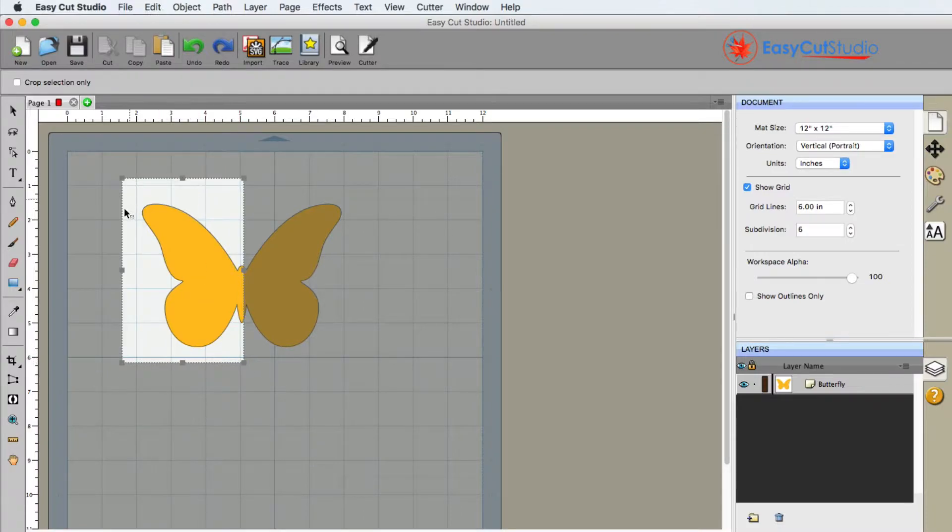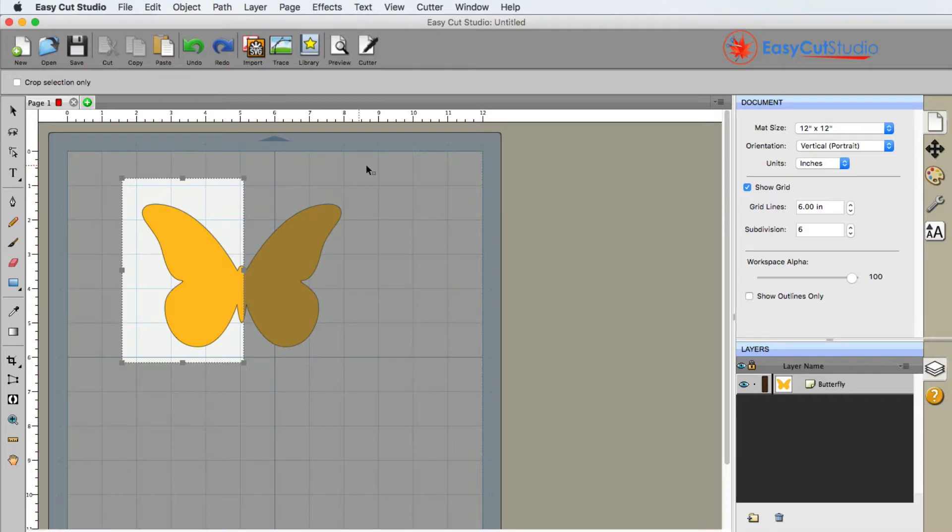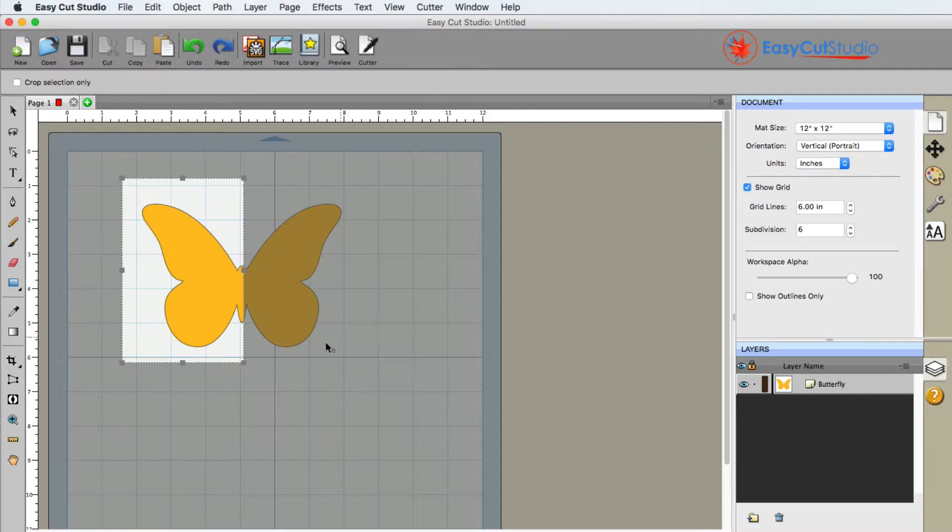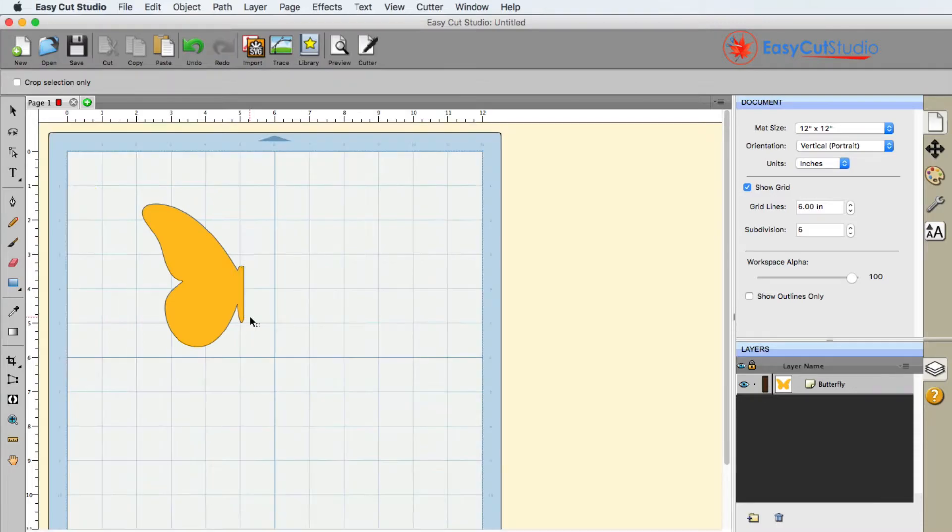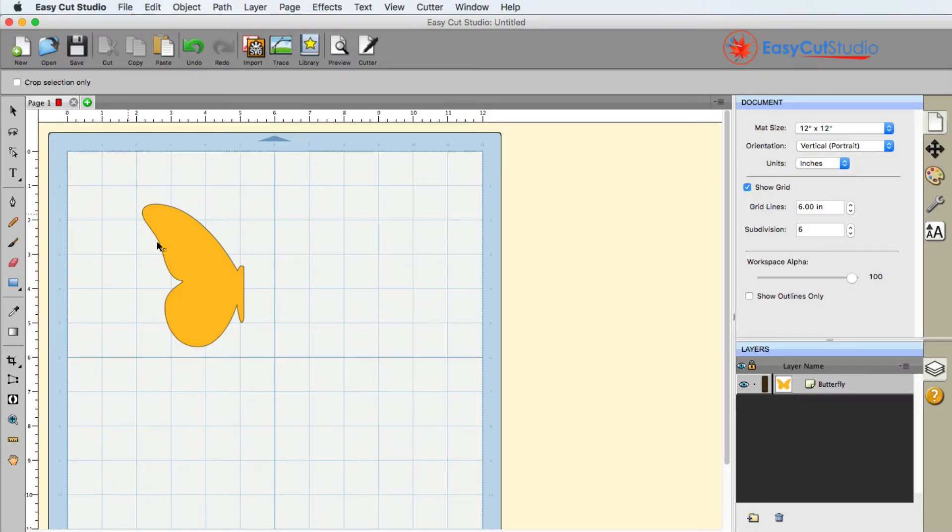Now anything in the light area will be kept, anything in the darker shaded area will be removed. So to confirm it, all we have to do is hit the enter key on the keyboard, and now everything that is within the cropped bounding box was kept.